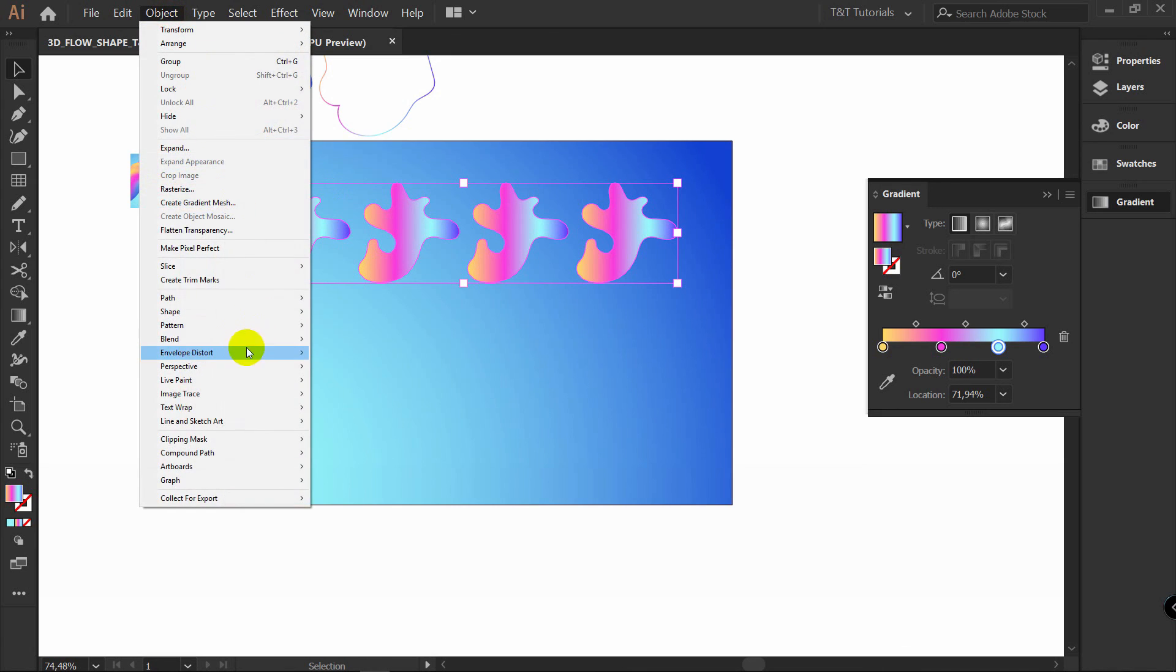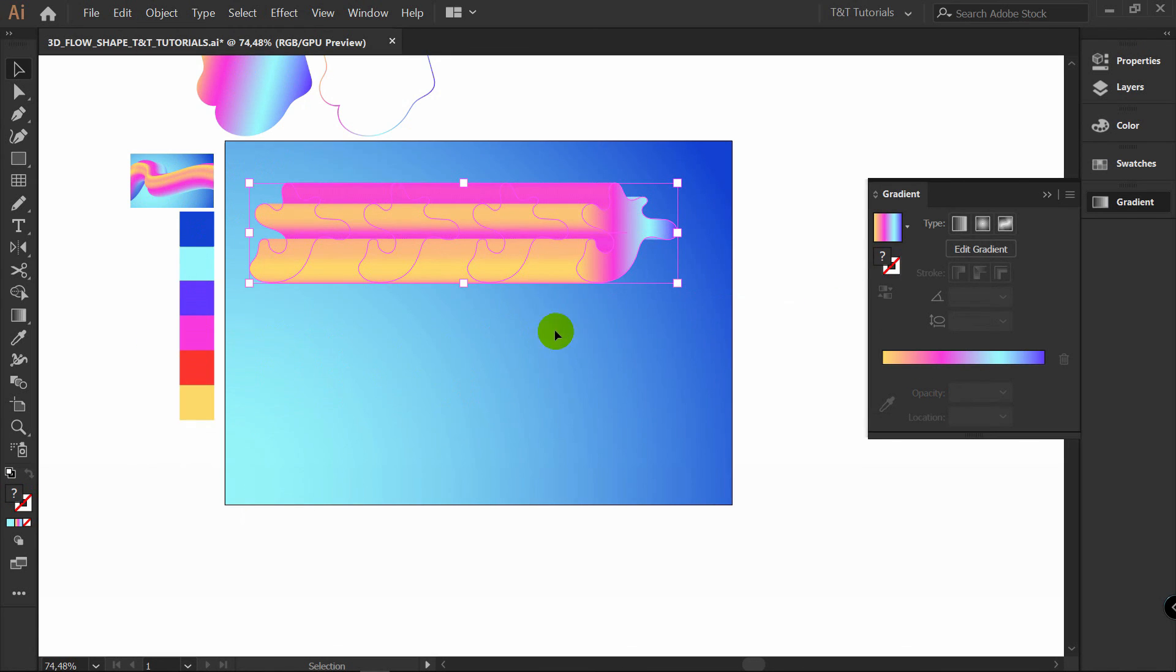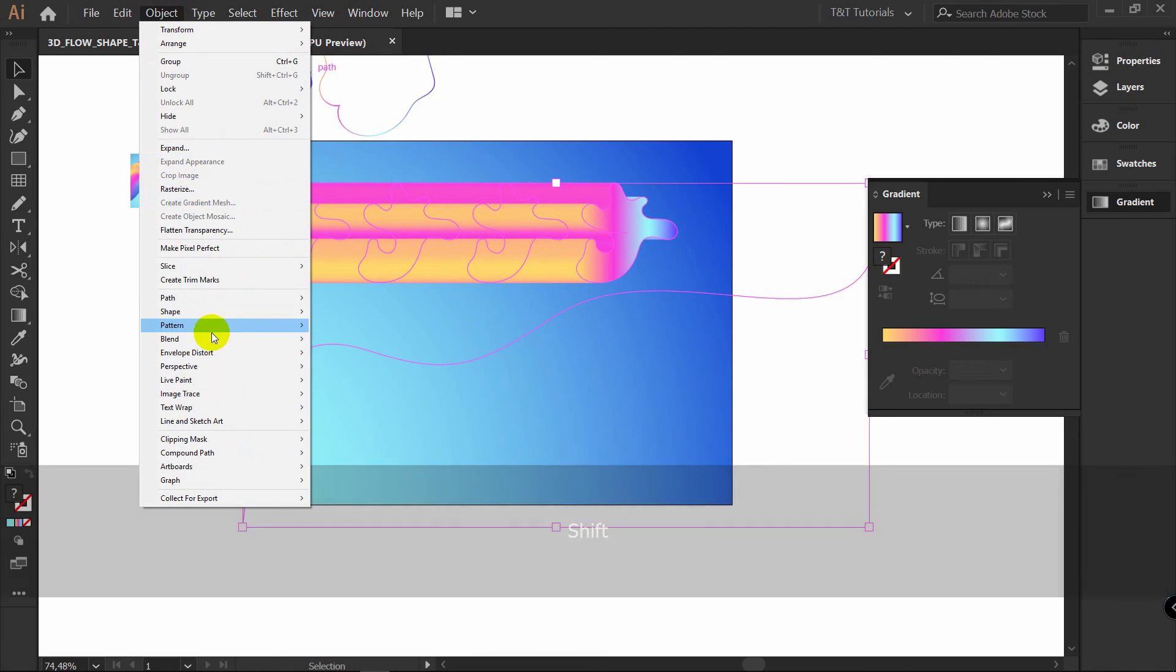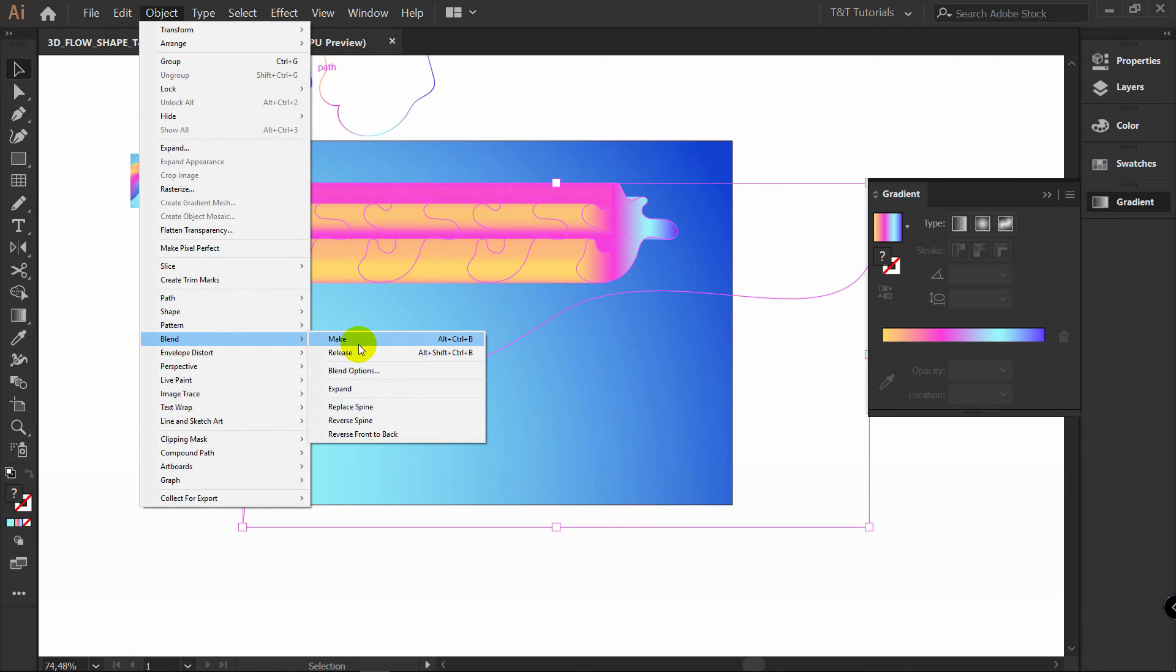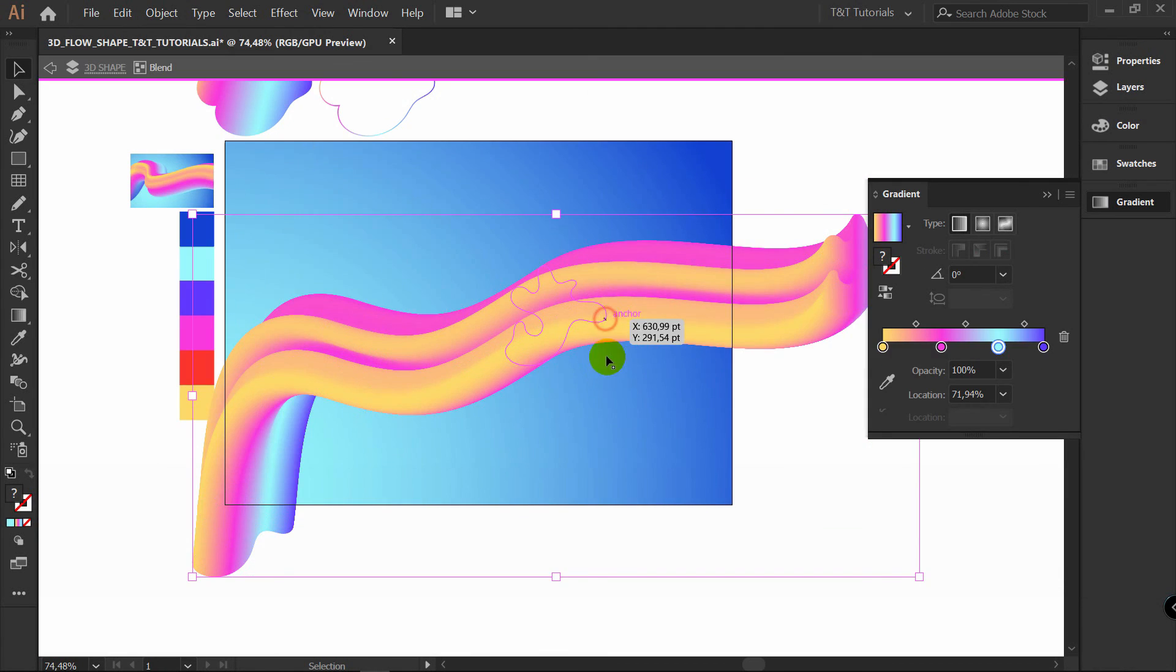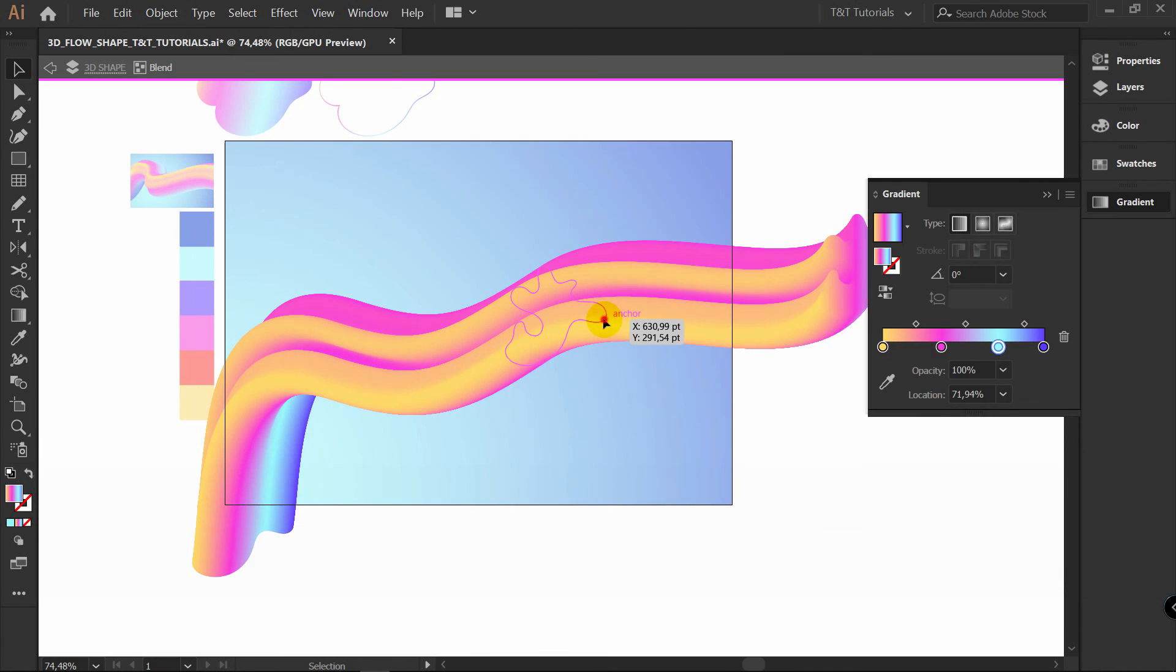Select them all. Object. Blend. Make. Now select line also. Object. Blend. Replace spine. Double click on this object.